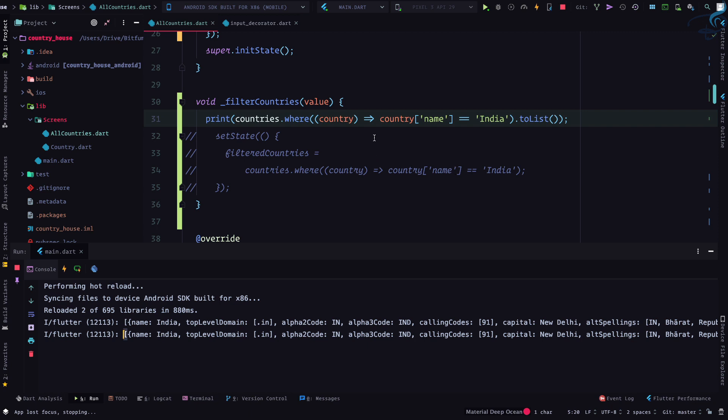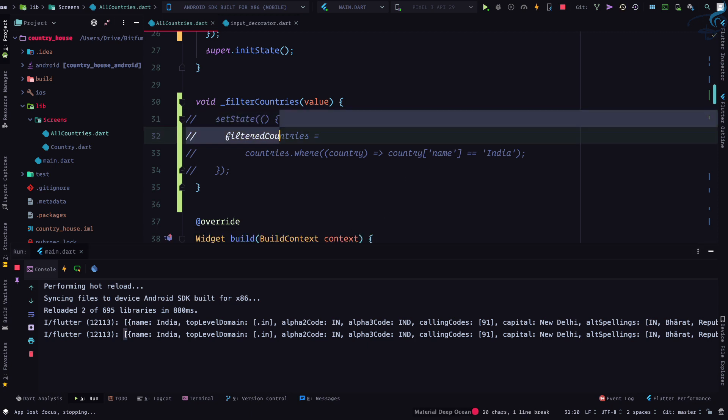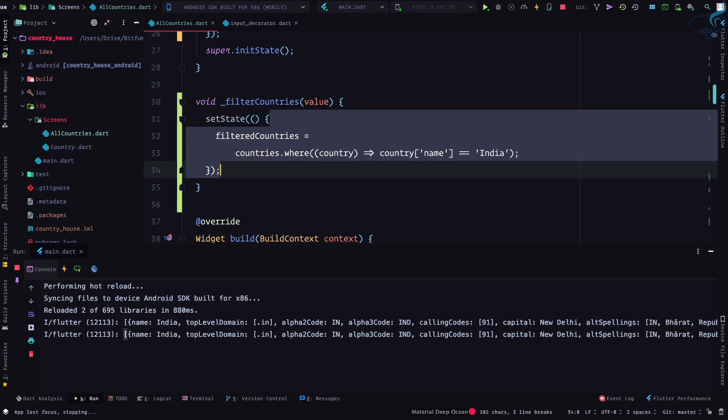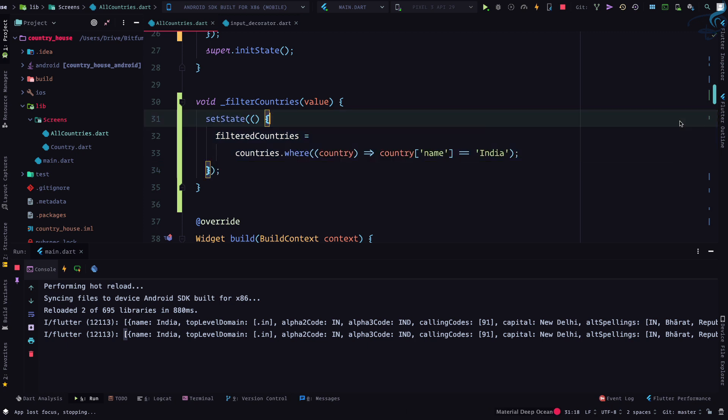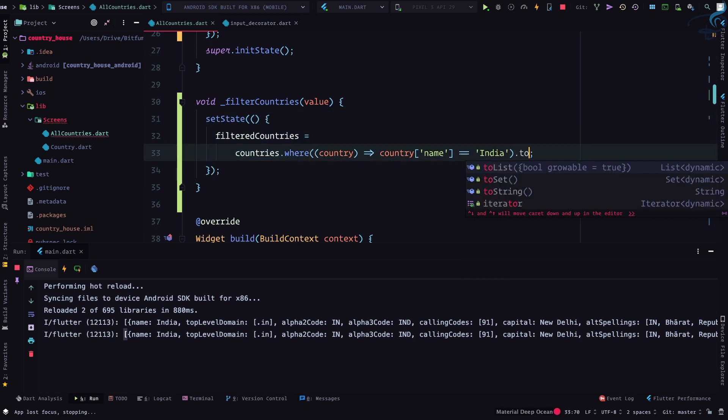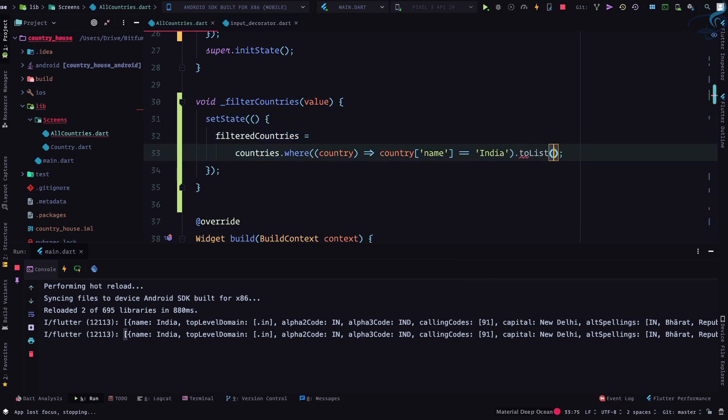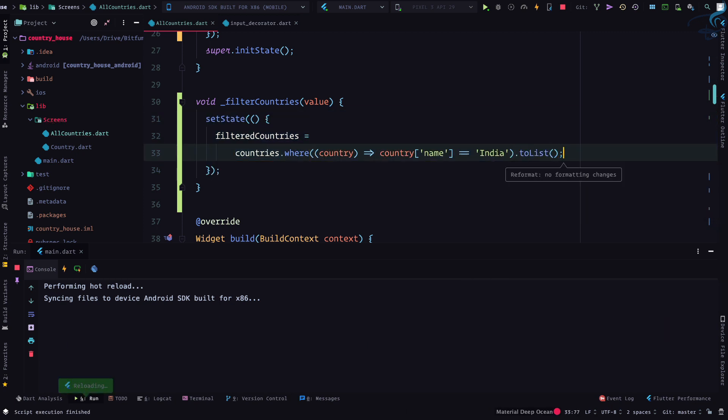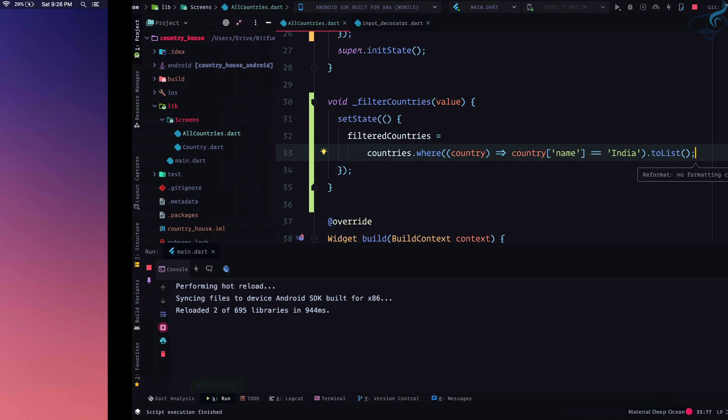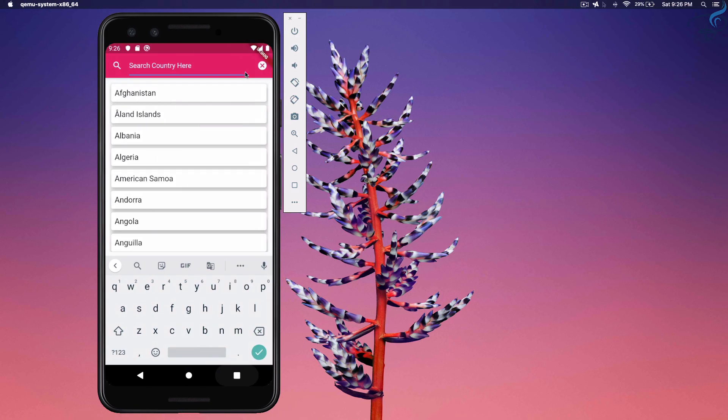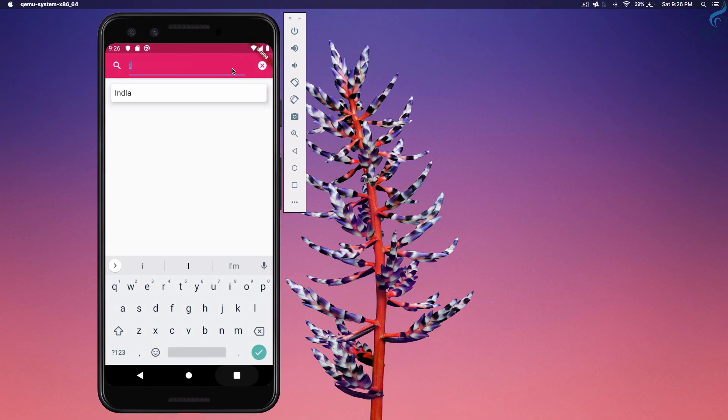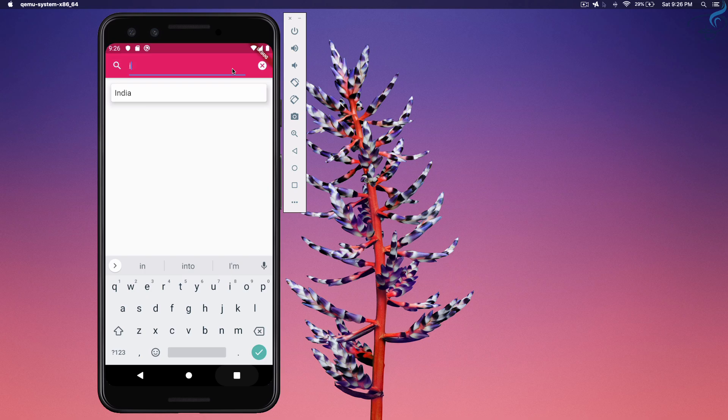So very simple thing. So we have the idea how we need to do dot to list. Save this file. And this means if I type I N or whatever I type, it's hard coded, it will give the idea.